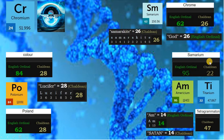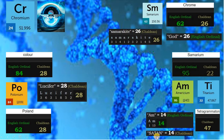Samarium is 95 in English ordinal, matching element americium. A.M. is 14, like Satan. A.M. is half of the 'I am.' God is called 'I am that I am.'